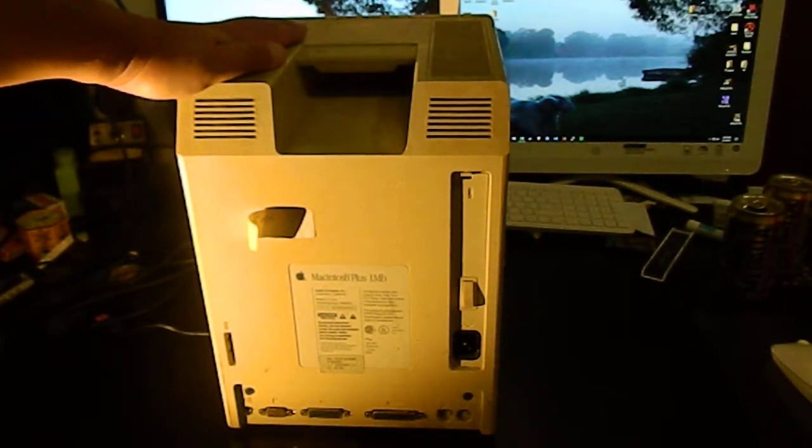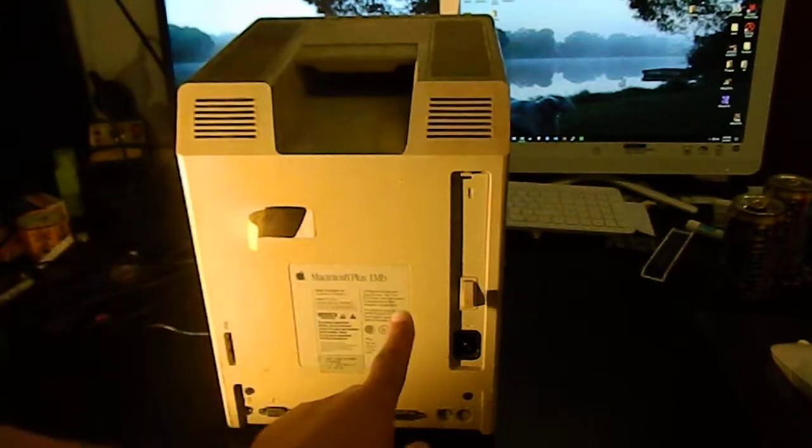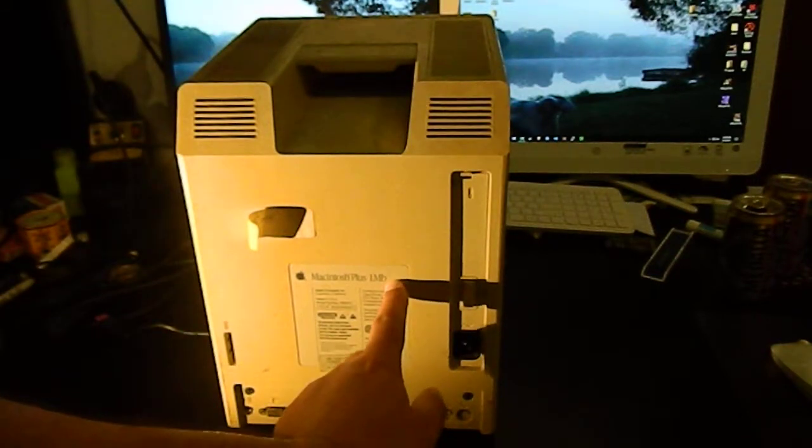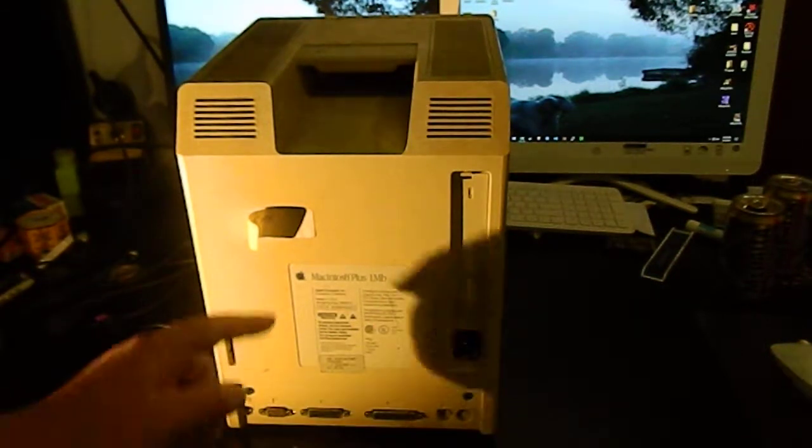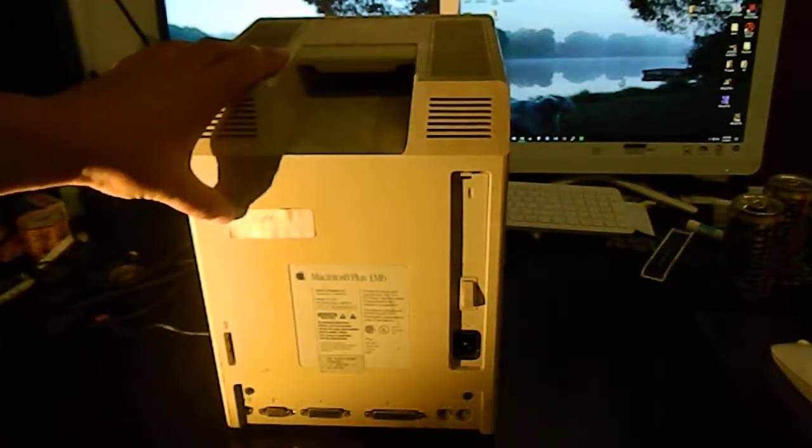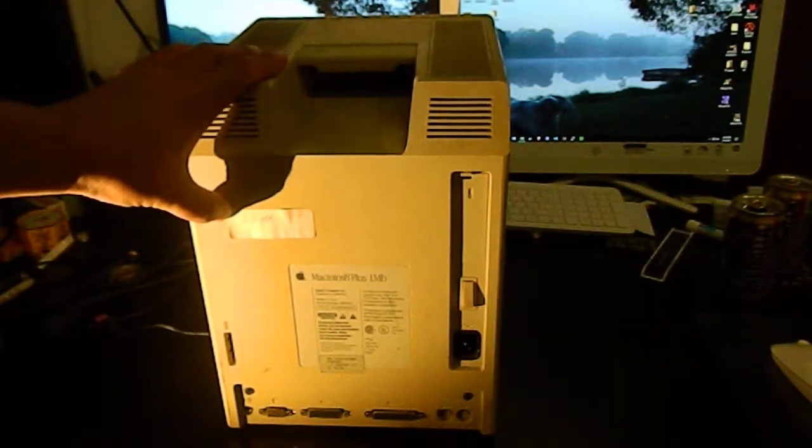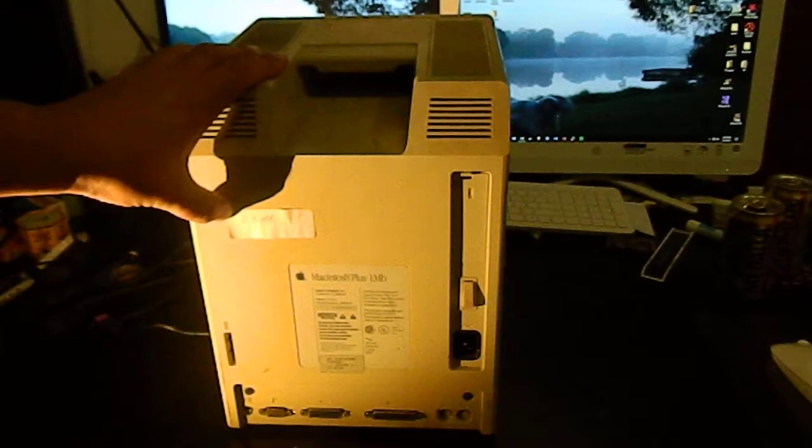It originally shipped with four 256k SIMs for the 1 megabyte as advertised, so this has probably got two 1-meg SIMs and two 256k's probably left over from the factory.